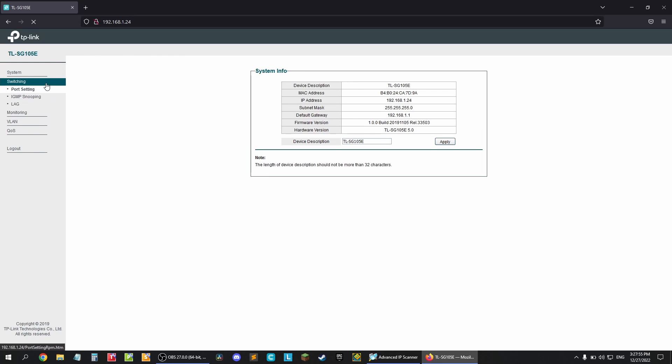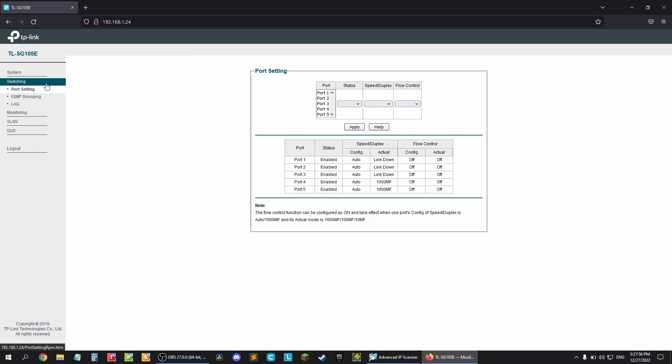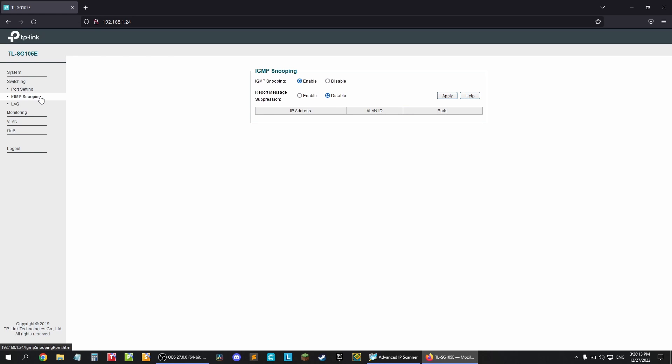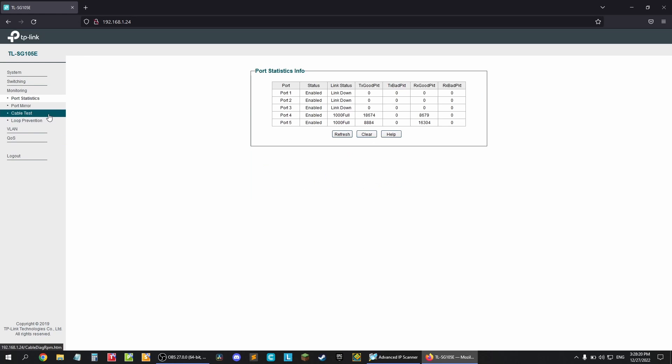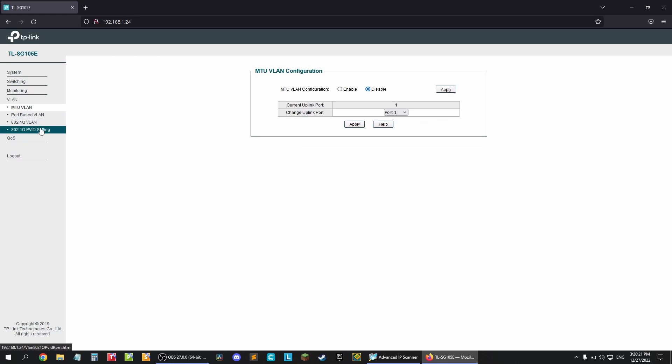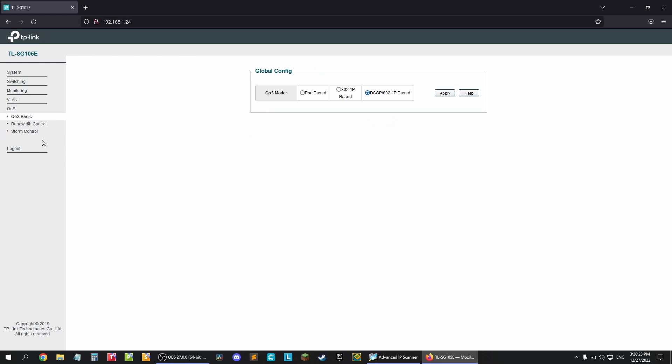Under the switching tab you can find settings for individual ports, IGMP snooping and link aggregation group or LAG. You can also see port statistics, set up VLANs, manage quality of service. There are a lot of options for a $25 switch.